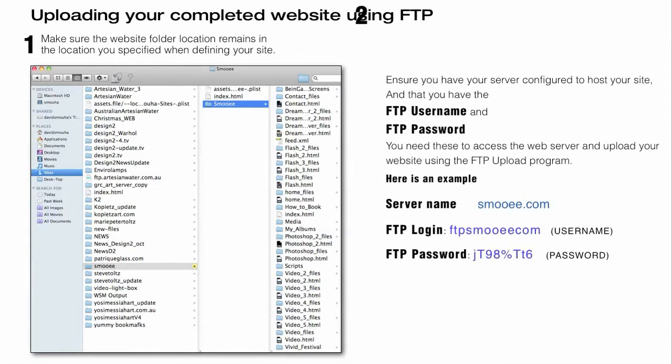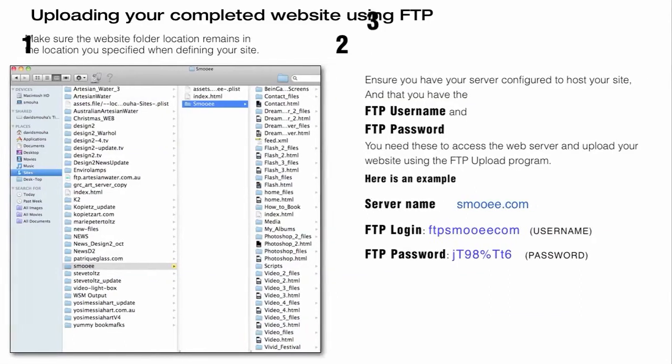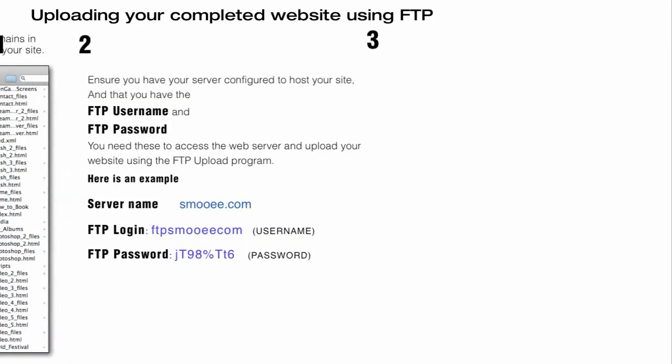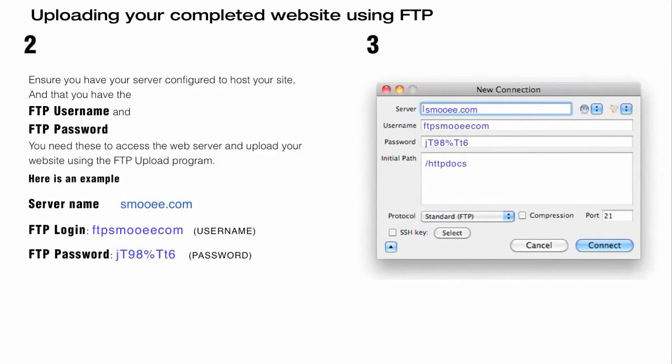You also have to ensure that your server is configured to host your site and that you have your file transfer protocol username. You need this username and password to populate the fields in the FTP program window.